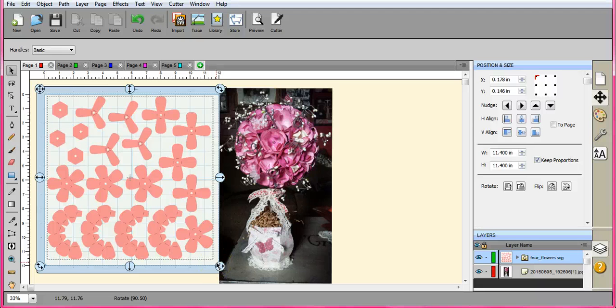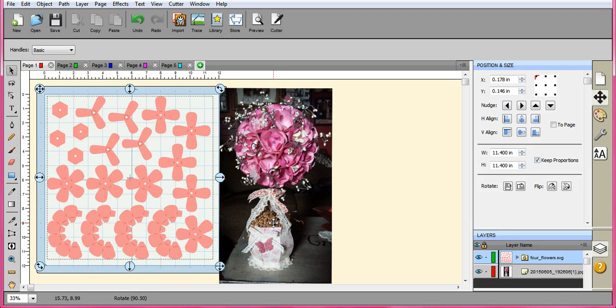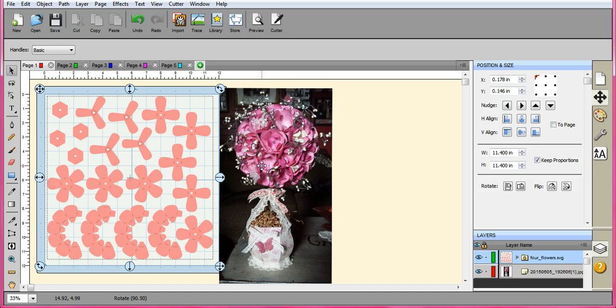Hi guys, it's Jen from Scan and Cut Jam Sessions and Scan and Cut Canvas and Scal Help on Facebook. This is a topiary I made from SVGcuts.com. It is absolutely beautiful. It comes in the thank you for the music file.